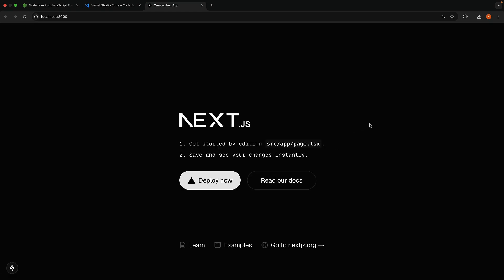And there you have it, your hello-world application is up and running. You'll see the Next.js welcome page with an instruction that says get started by editing source slash app slash page.tsx, save and see your changes instantly. Let's do exactly that.